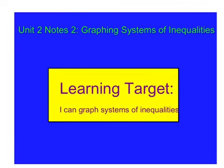Hey guys, Ms. Farron here. So today we're going to look at graphing systems of inequalities. Our learning target is: I can graph a system of inequalities.